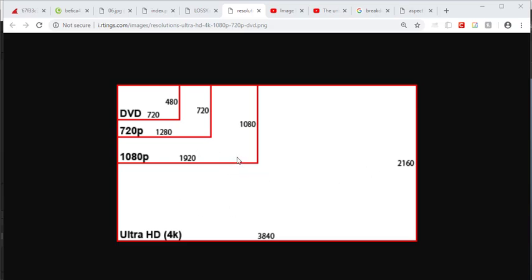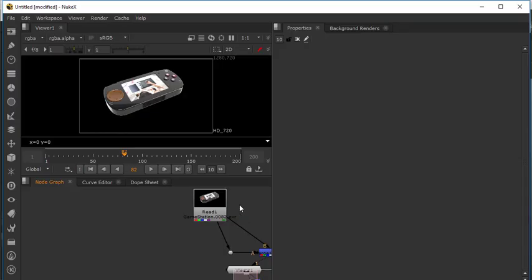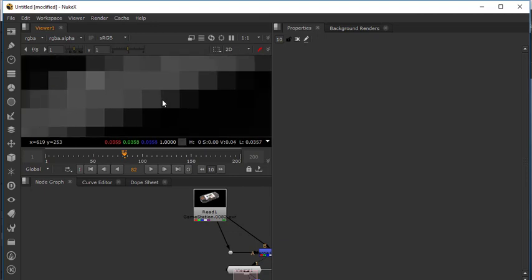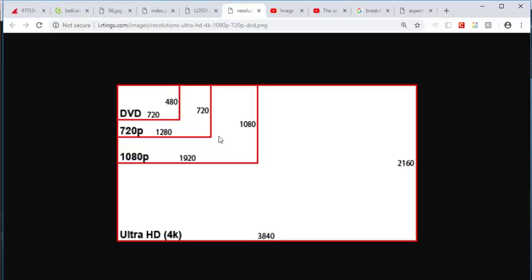So the first item is resolution. In order to understand resolution, we have to understand what a pixel is. A pixel is just a dot that makes up an image. If we were to zoom in on an image, each one of these little squares is a pixel. So resolution refers to how many pixels we have going across and how many pixels we have going up and down.